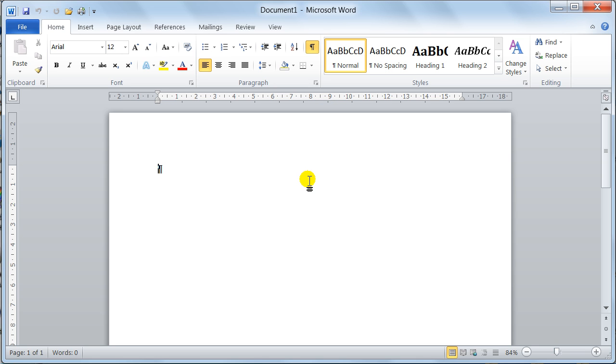Hello there guys, welcome to Dave's Easy Tutorials. This video is going to show you the Word 2010 new interface and the new elements within it.